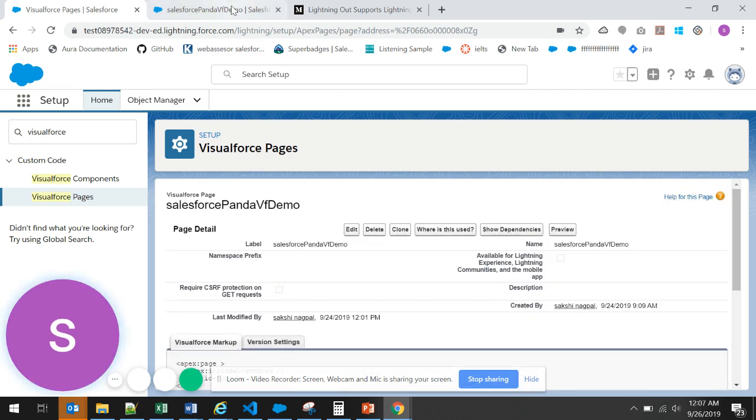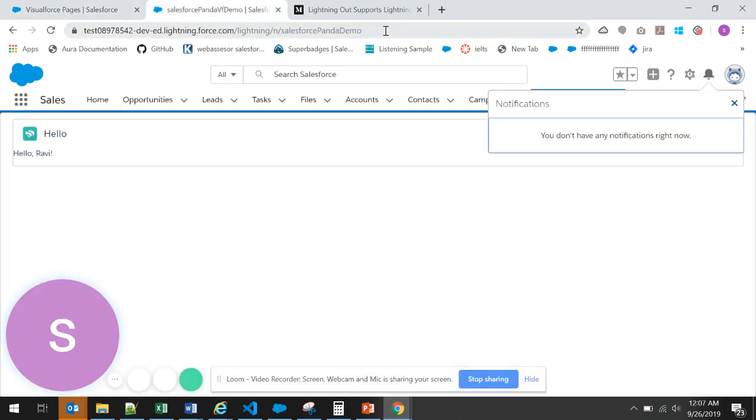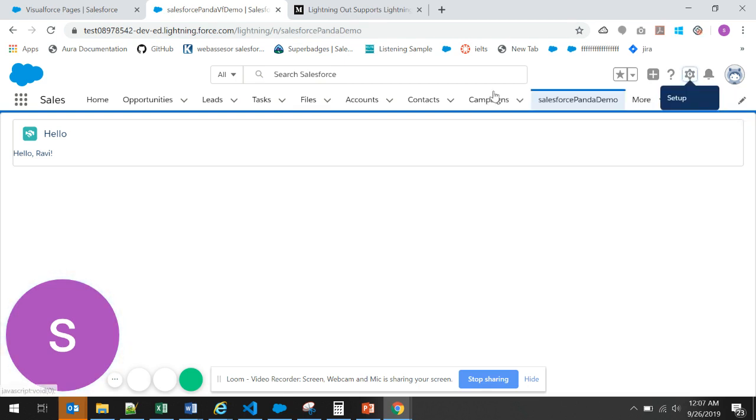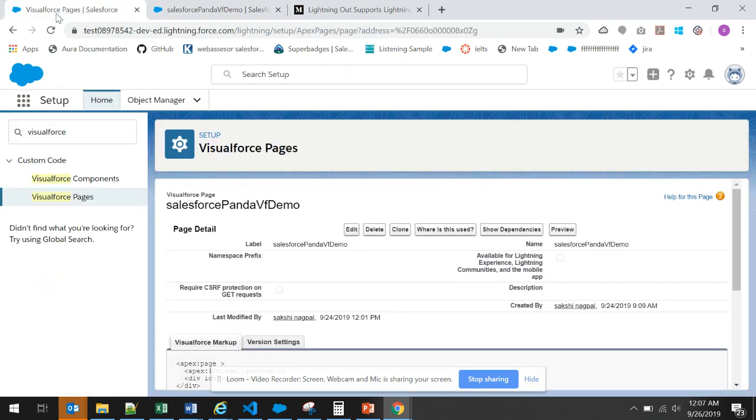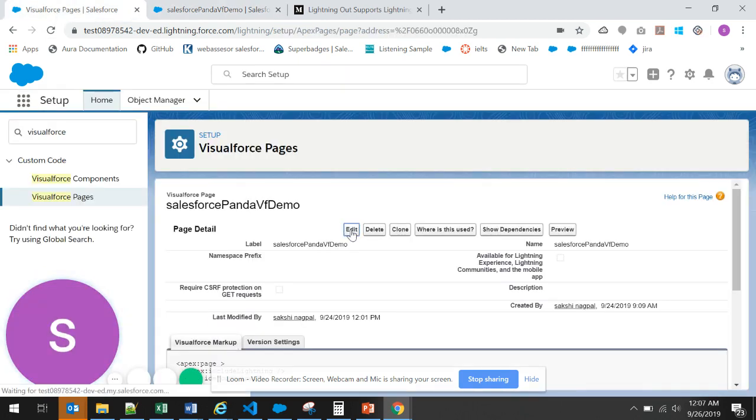For this Visualforce page, I have created a tab. Let me go to the tab and show you. This is the tab that shows hello greeting. That greeting is replaced by Ravi because from the Visualforce page we are passing this value. Let me quickly change this value.